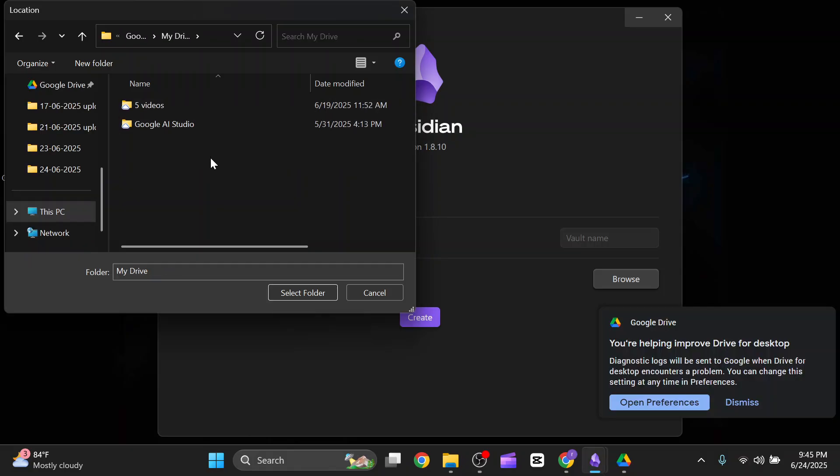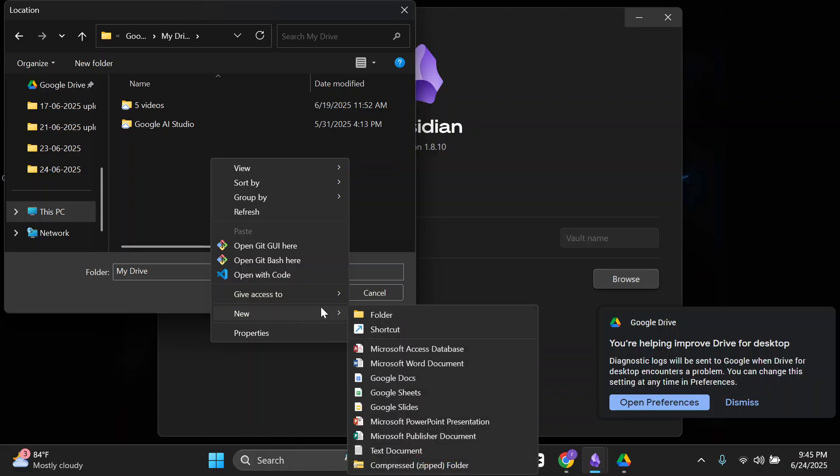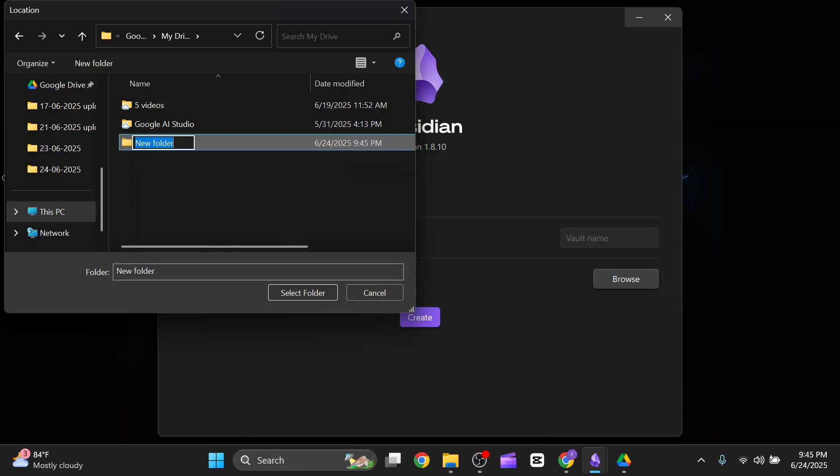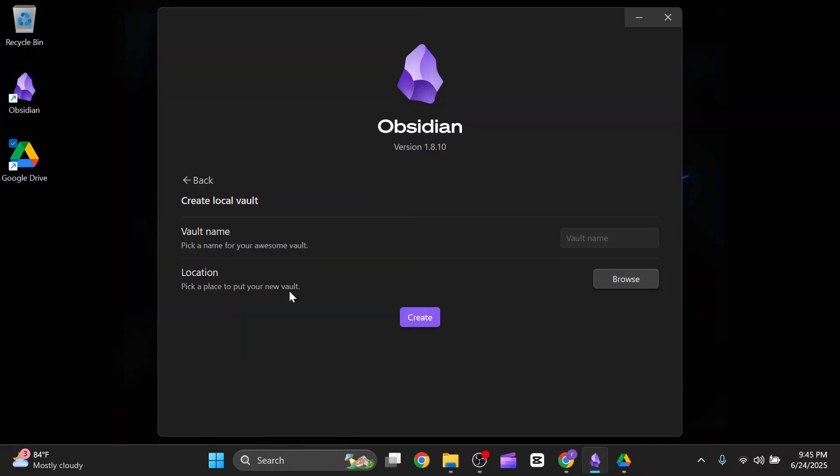Inside that, you have to click on My Drive, right-click on your mouse, come to the new section, and create a new folder. Name it Obsidian. You just have to select it and click on select folder.